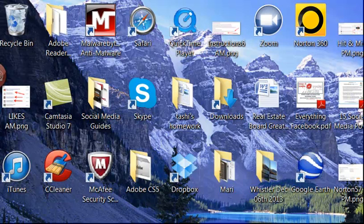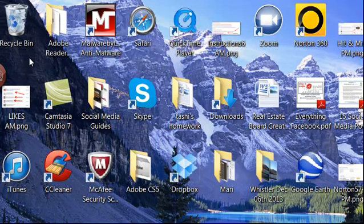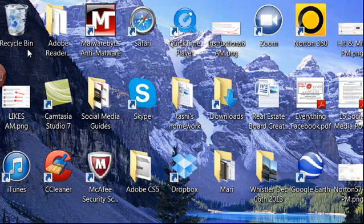Hi, this is Heather with Keep It Simple Social Media. Today I want to draw your attention right up here to the top left hand corner, and that is my recycle bin, or another word for it is the garbage can.